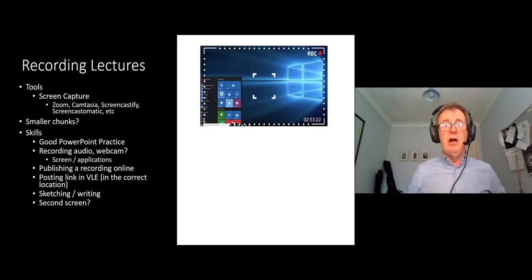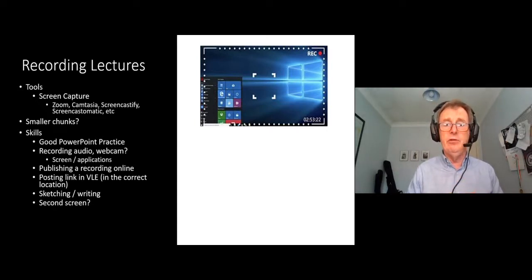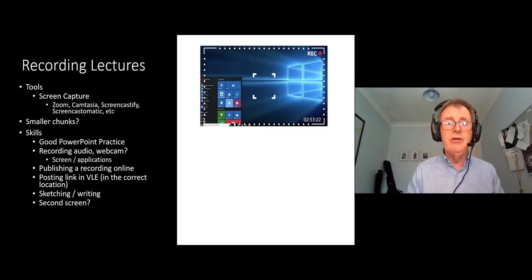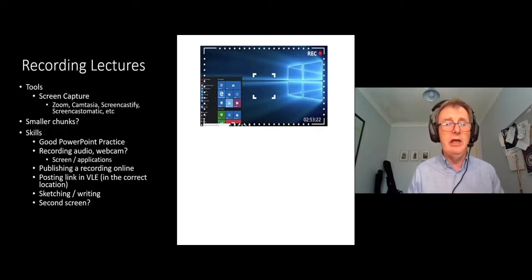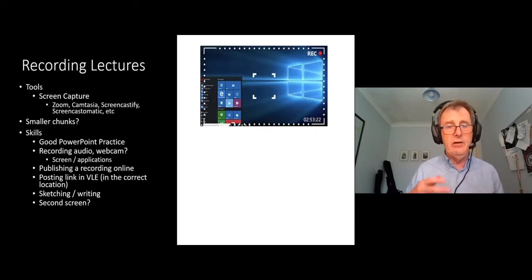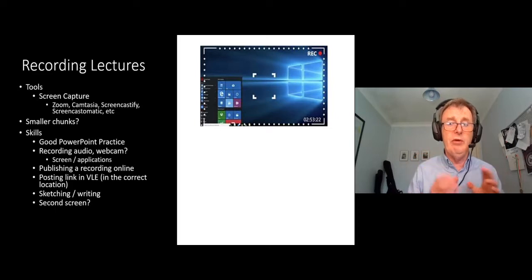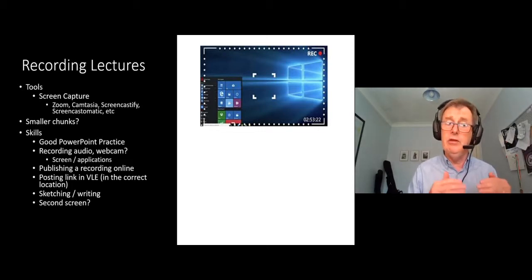The skills you will need for this: the first one I would say is good PowerPoint practice. It is quite a powerful tool if used well. The other skills you'll have to learn are how to record audio, how to record your webcam, how to share applications on the screen if you want to do demonstrations — for example, how to use a particular website or a package like AutoCAD or Sage accounting — and how to find where the recording is and publish it online, or put it somewhere on the web where it can be viewed, and then get a link to that and put it into your virtual learning environment in the correct location, maybe in the correct week.